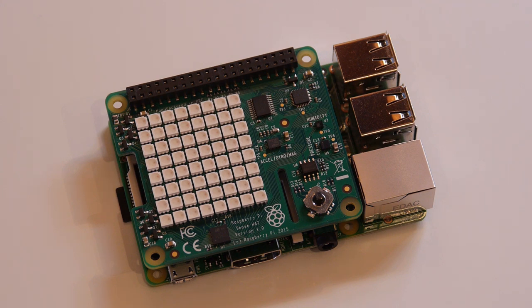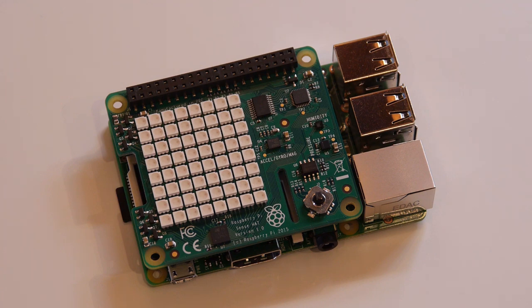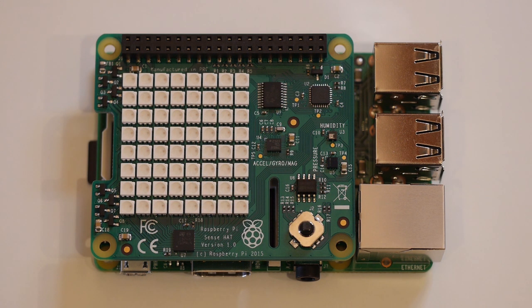The spacefaring Raspberry Pis are going to be hooked up to this brand new little board, the Sense Hat. This is laden with sensors and gadgets. I'll give you a tour of all of the hardware in a second.